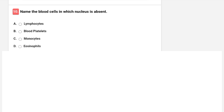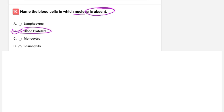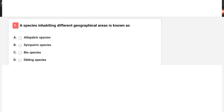Name the blood cells in which the nucleus is absent. Options are lymphocytes, blood platelets, monocytes, or eosinophils. The correct answer is B — blood platelets. Blood platelets are the cells in which the nucleus is absent.